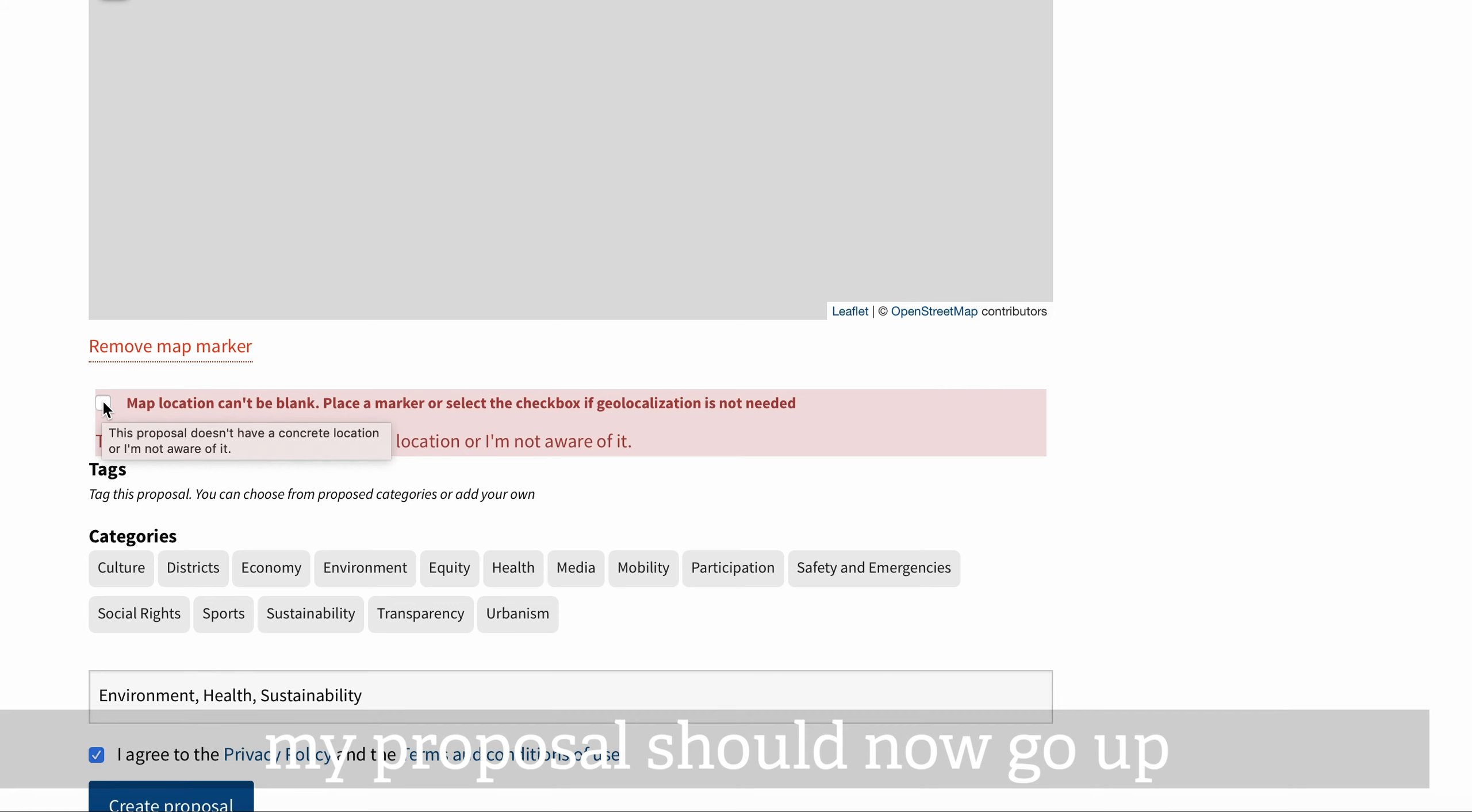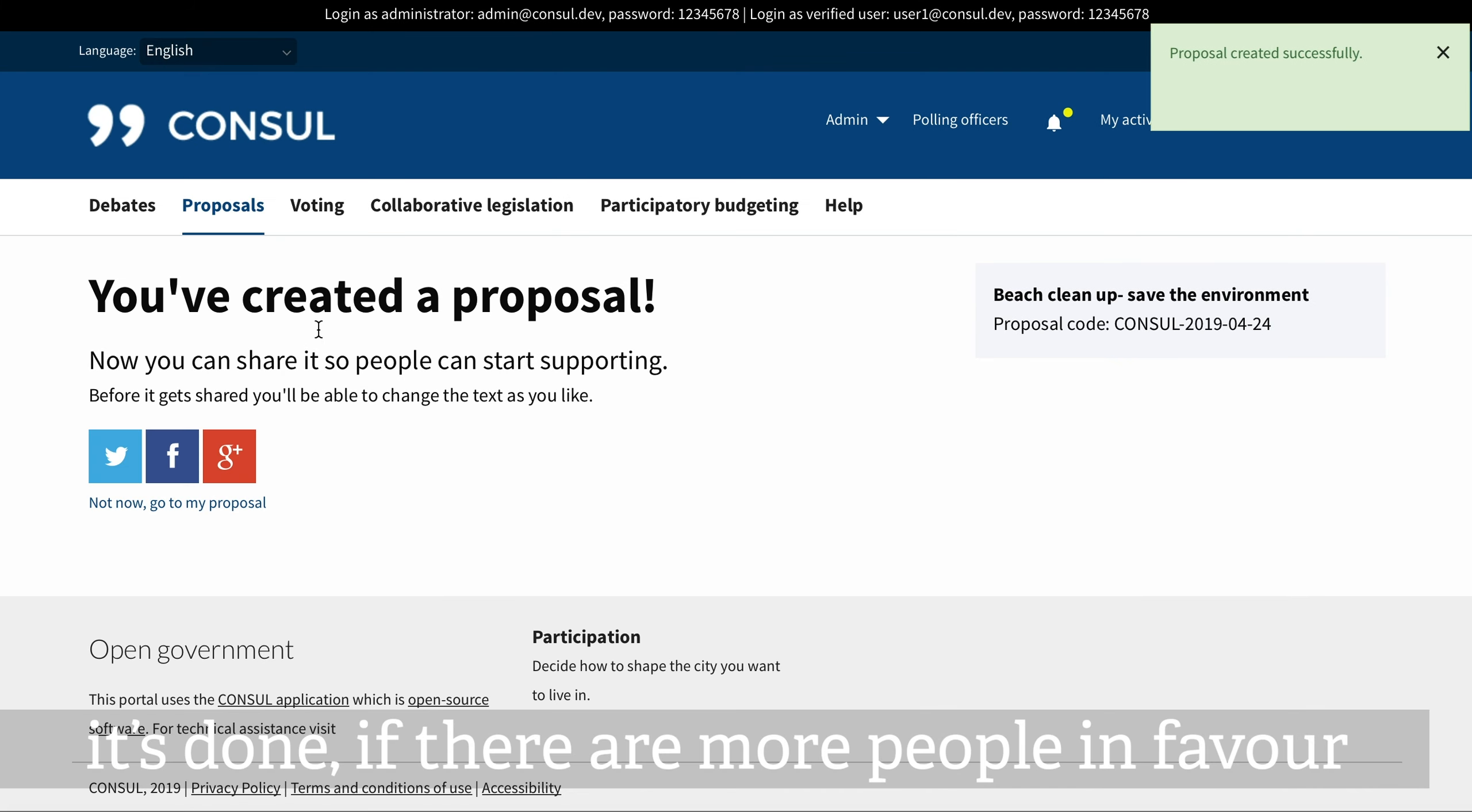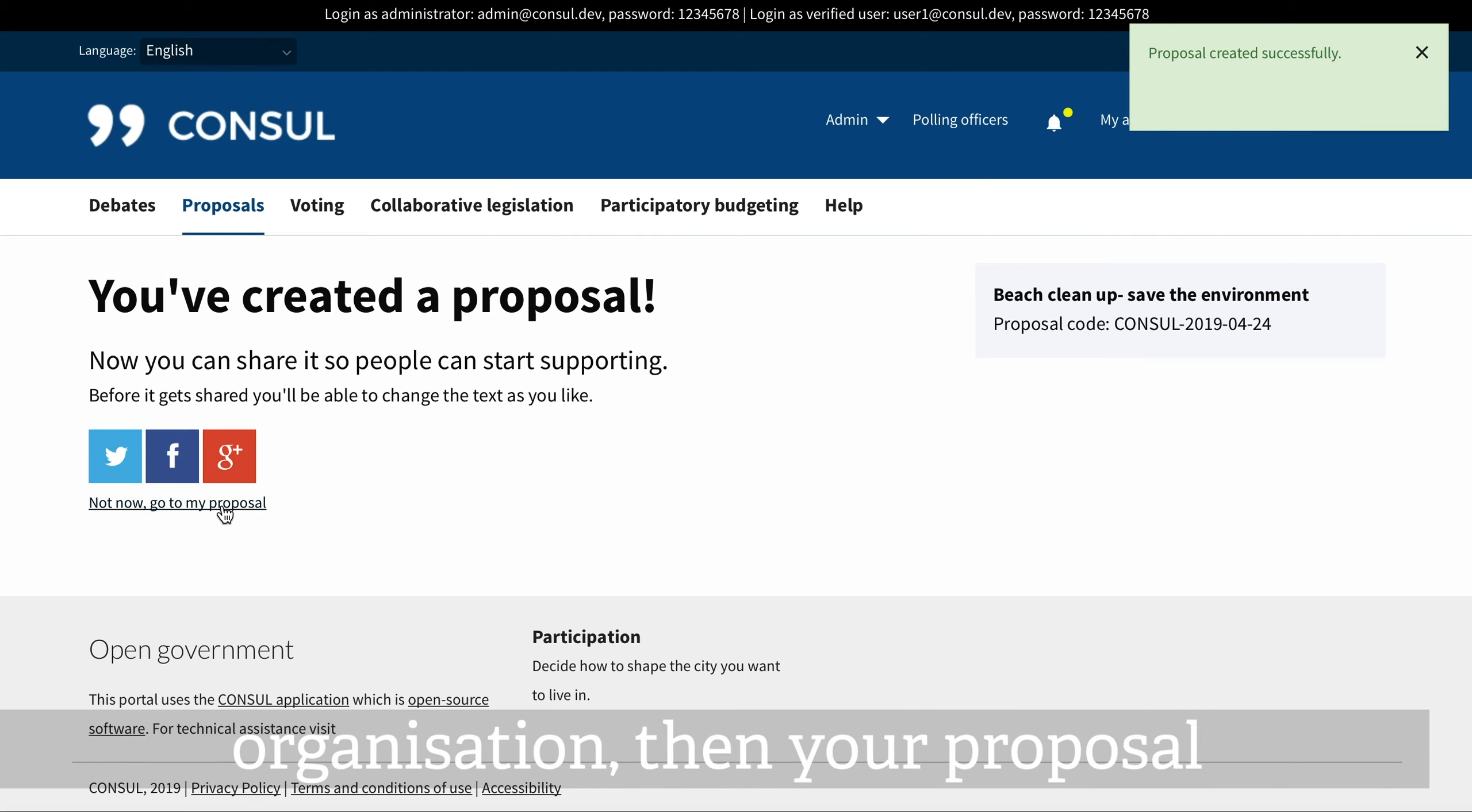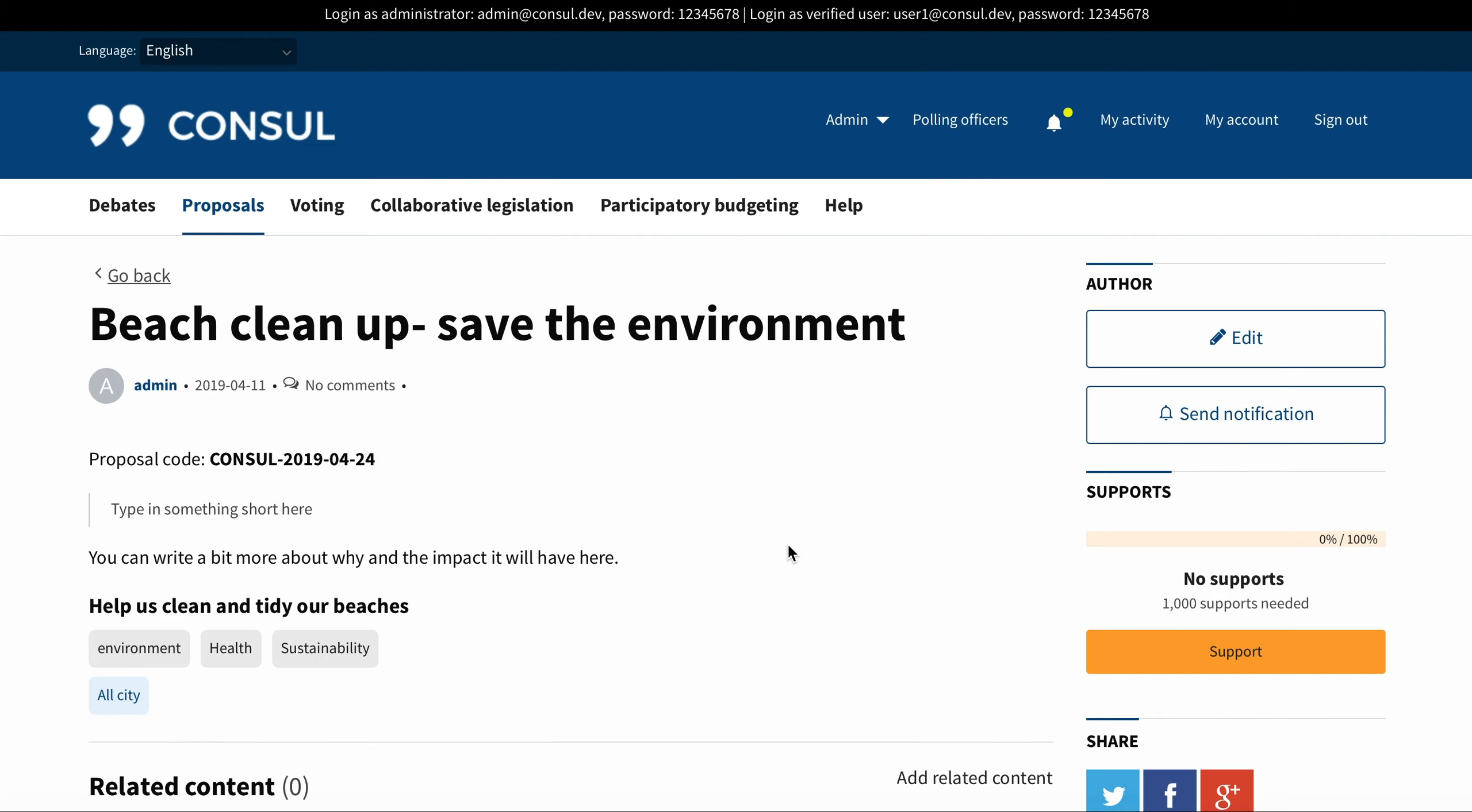My proposal should now go up. It's done. If there are more people in favor of your proposal than against it and it meets the criteria set by the organization, then your proposal could go through to a vote or be carried through completely.